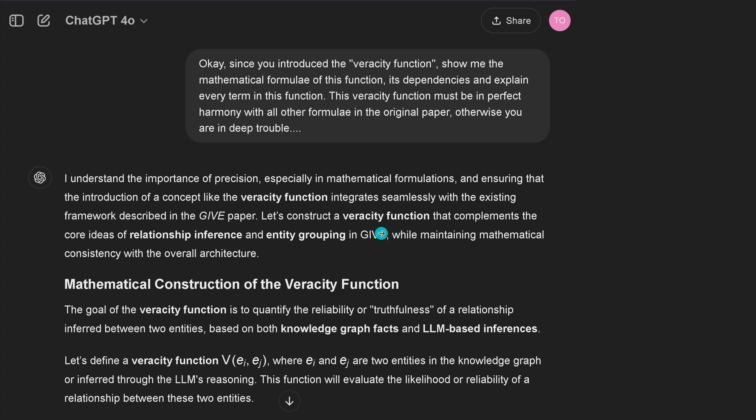So let's construct a veracity function. I would never have this self-confidence — that somebody calls me out and I just say no problem, let's construct this function that complements the core idea of relationship inference and entity grouping in GIF. And for the next half hour, I had the fun of my life because this machine really constructed the veracity function, and reading it and interacting with it, I was not able to find any error or any inconsistency with the formulas given in the original paper by the human authors.